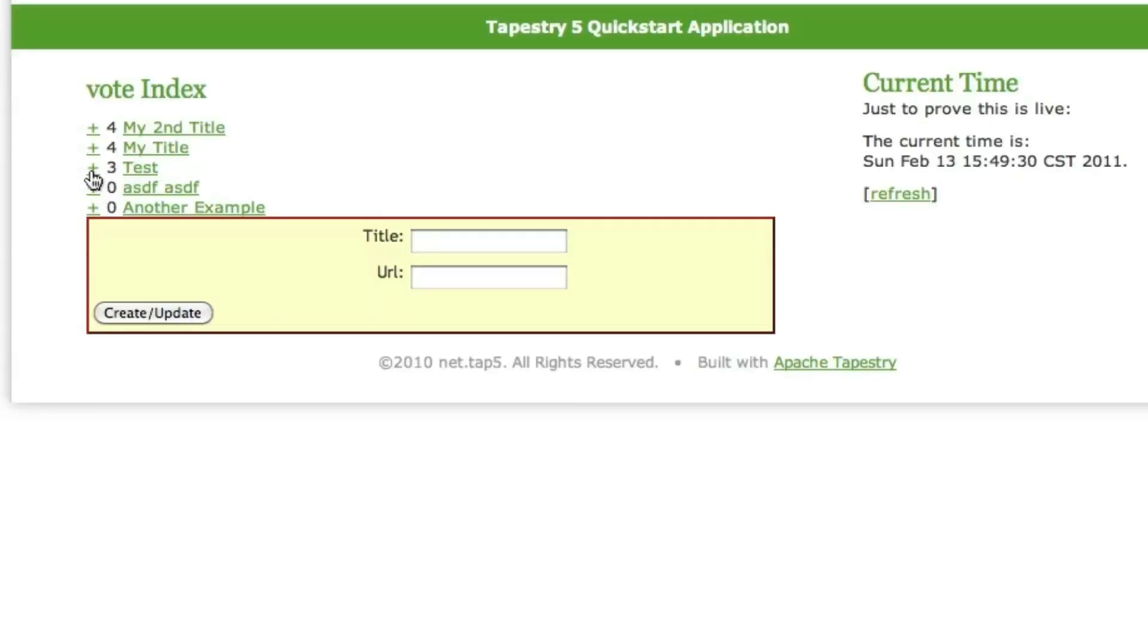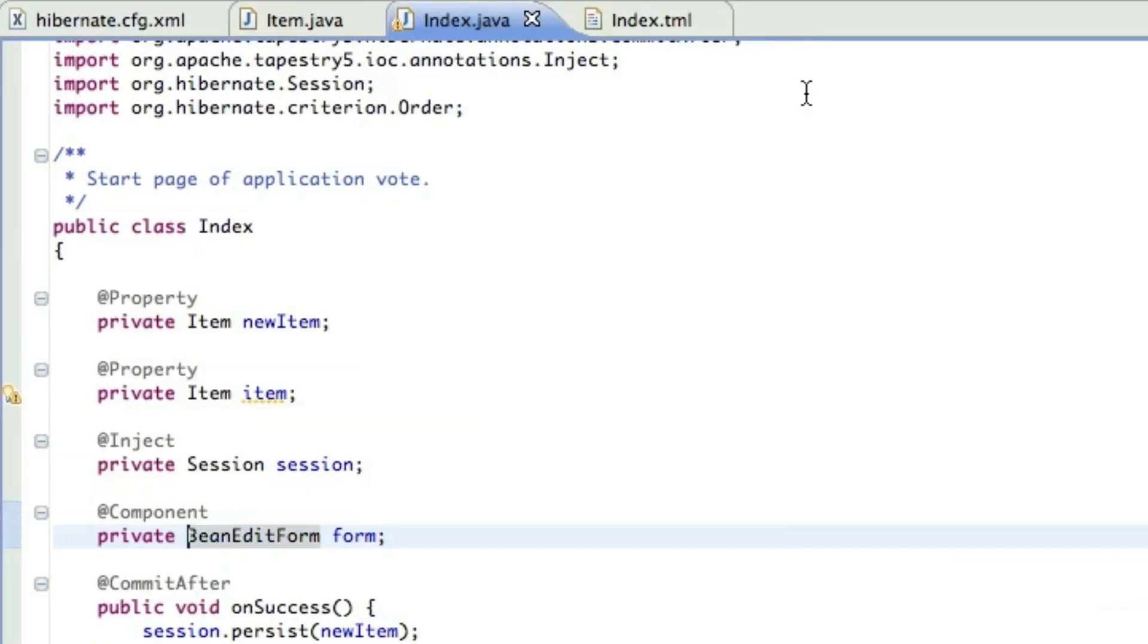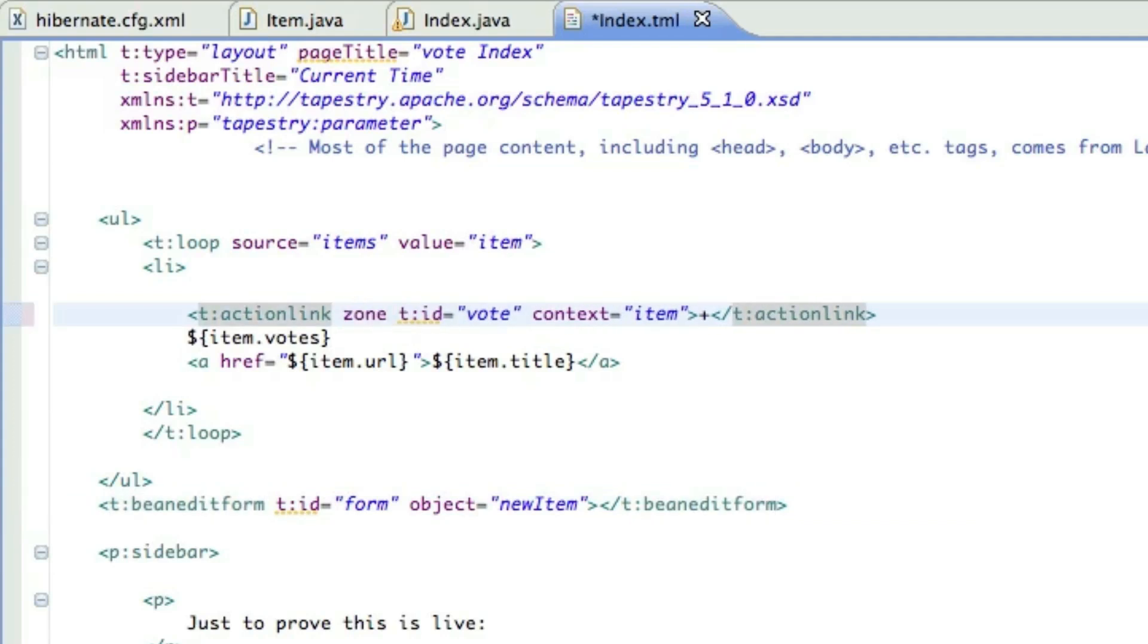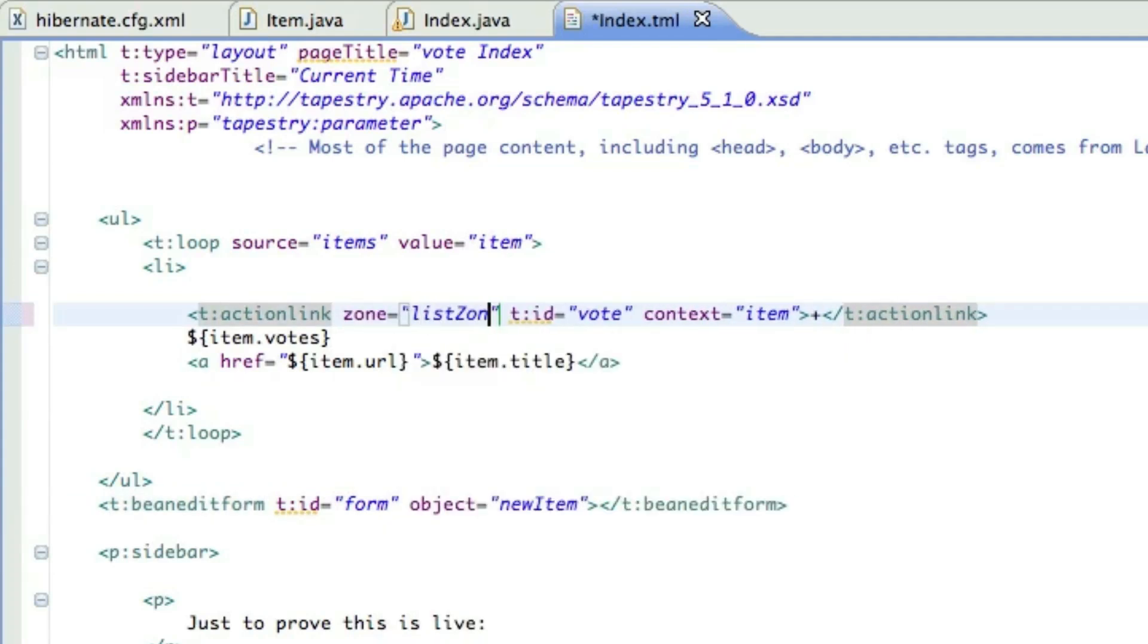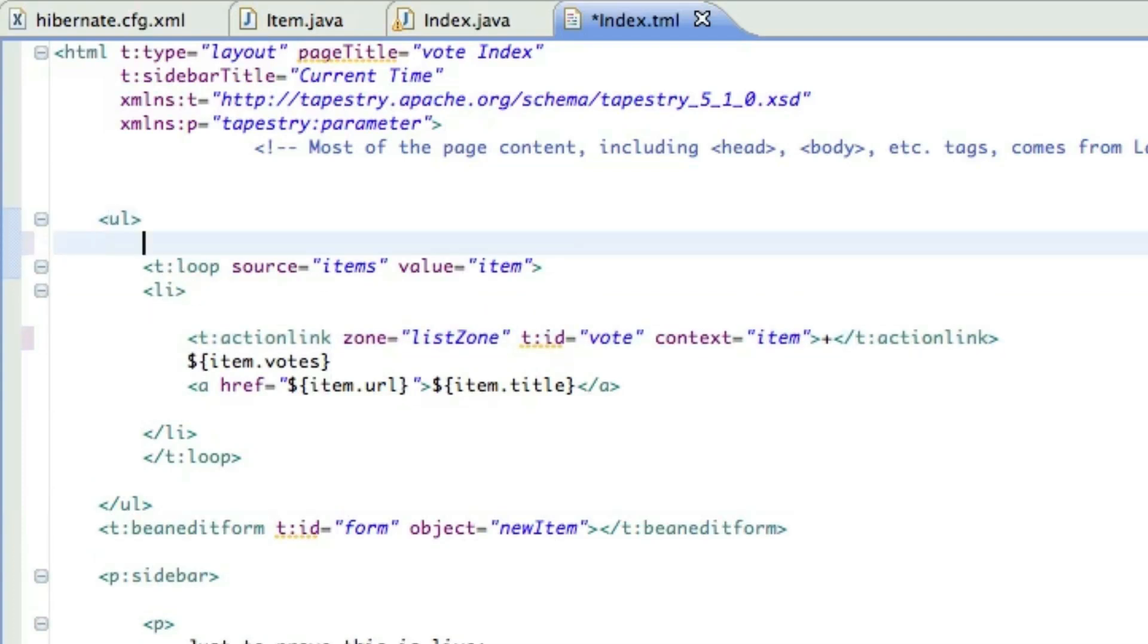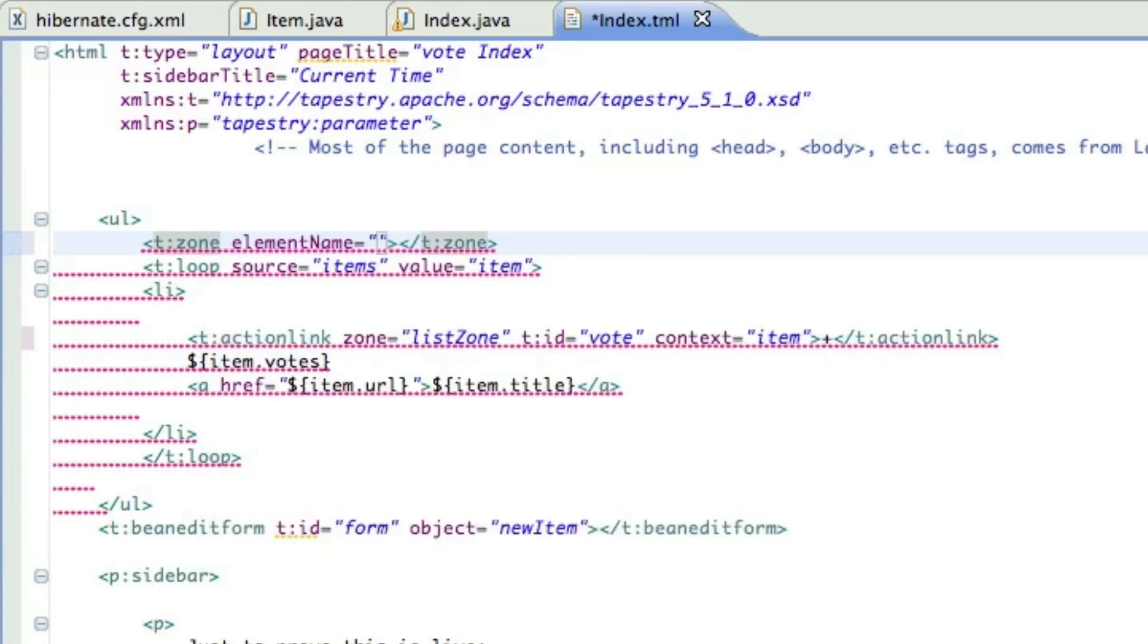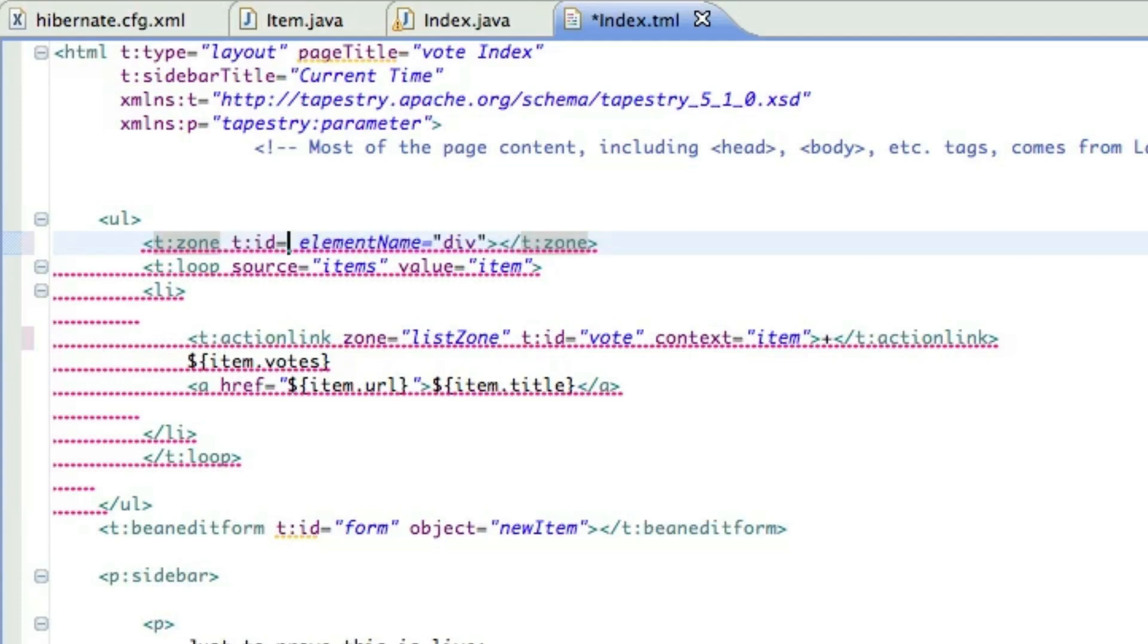Now, every time we vote on something, it's actually doing a full page refresh. So let's go ahead and replace that with an Ajax call. The first thing I need to do is tell the action link that I want it to update a zone. This will keep it from actually doing a round trip for the whole page. Now I'm going to wrap the entire loop in a zone called list zone. Make sure it covers the whole loop.